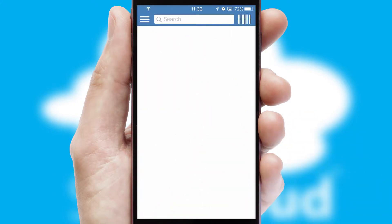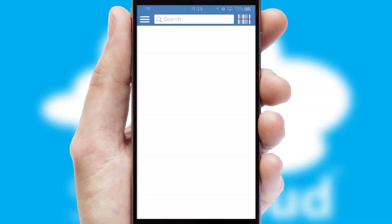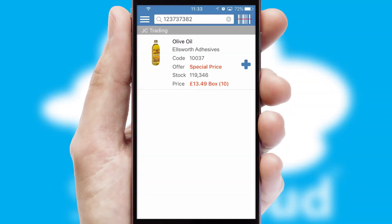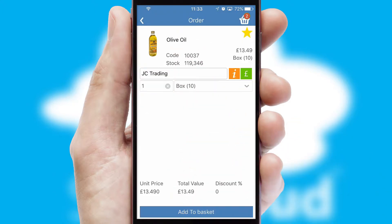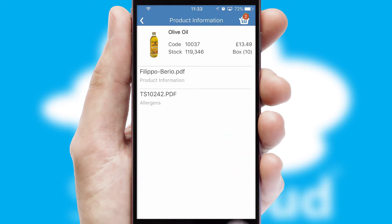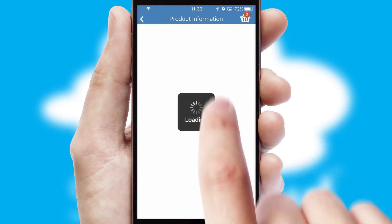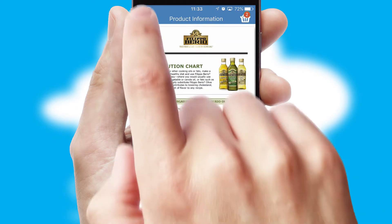Products can also be easily located and ordered by scanning any type of barcode or QR code. If you require further product information, then by clicking the information button, you'll be able to access detailed PDFs on the products.